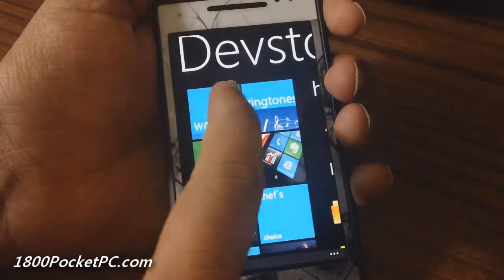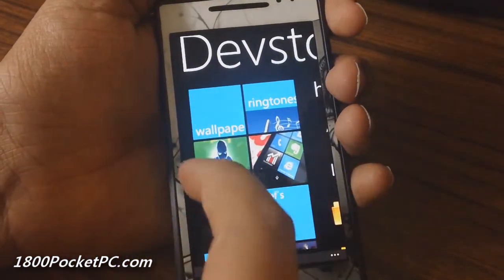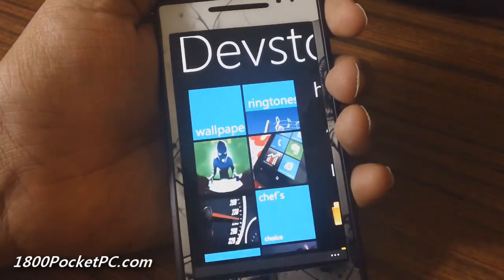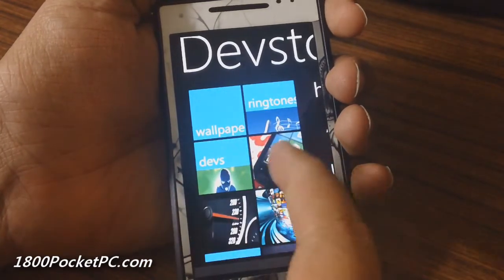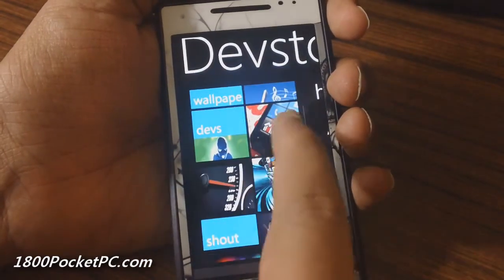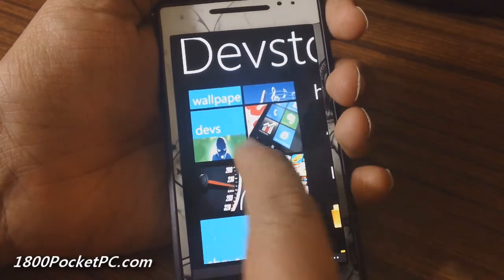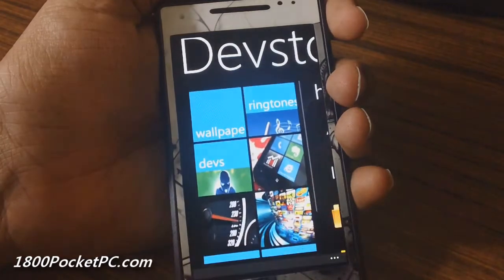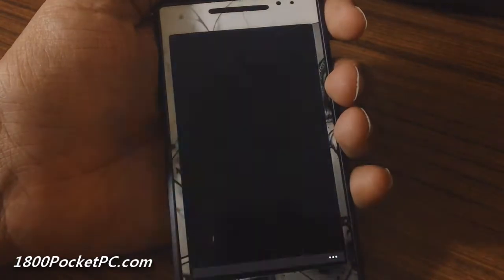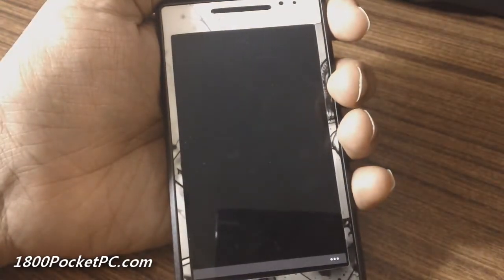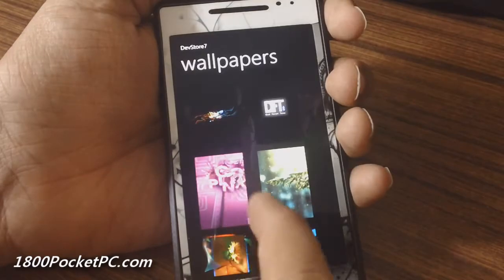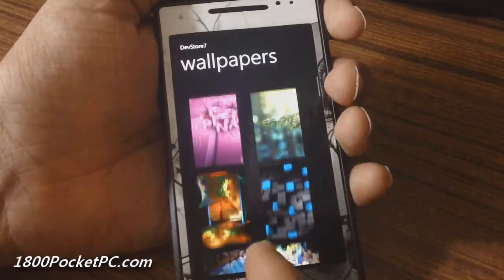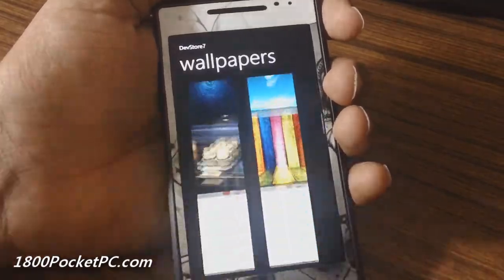First up you've got various sections like wallpapers, ringtones, devs, and news from Windows Phone. Going into wallpapers you'll see there are multiple wallpapers and you can click and save them to your device.